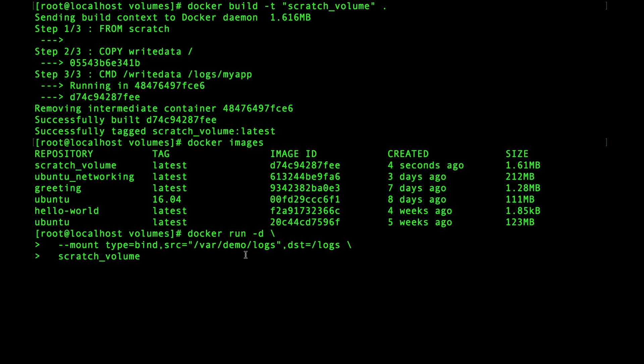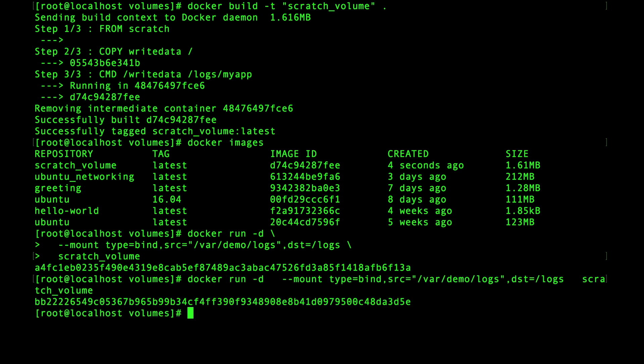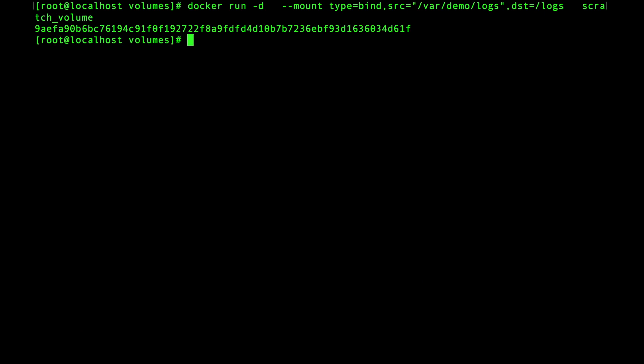Recall that this image is going to write some data to a file that lives inside of the mounted /logs directory. So let's start up a few containers because I want to show how multiple containers have access to the same directories and files.